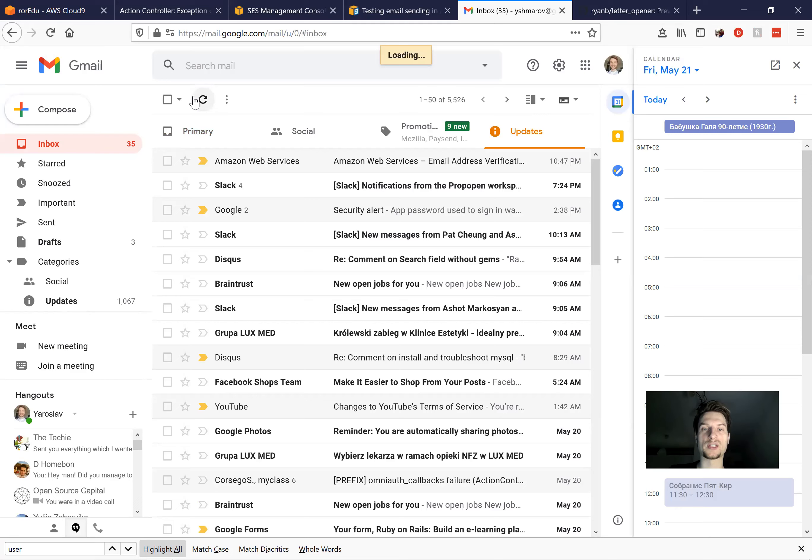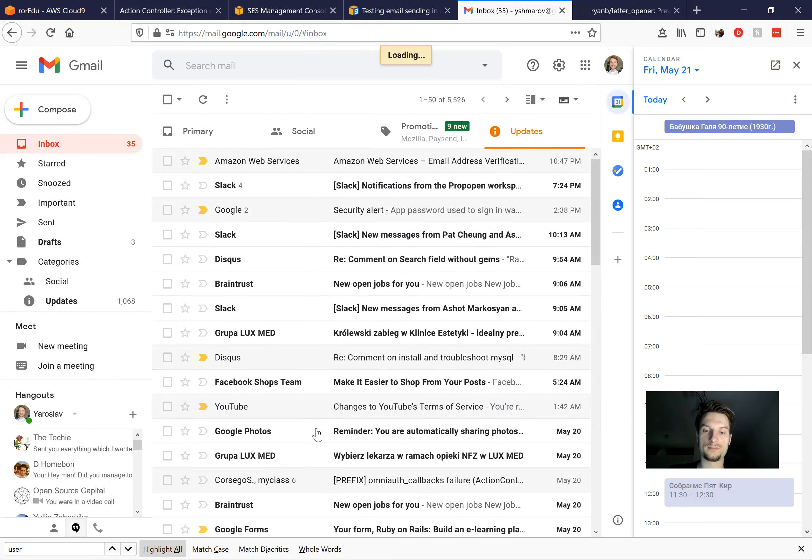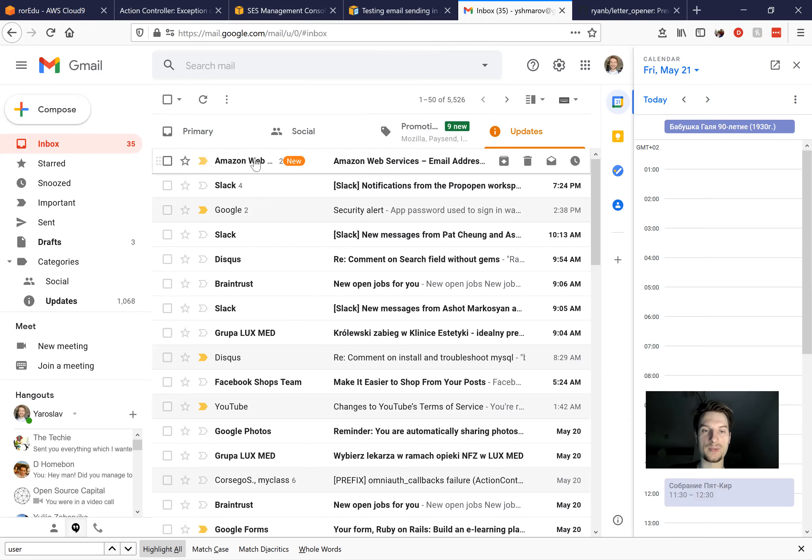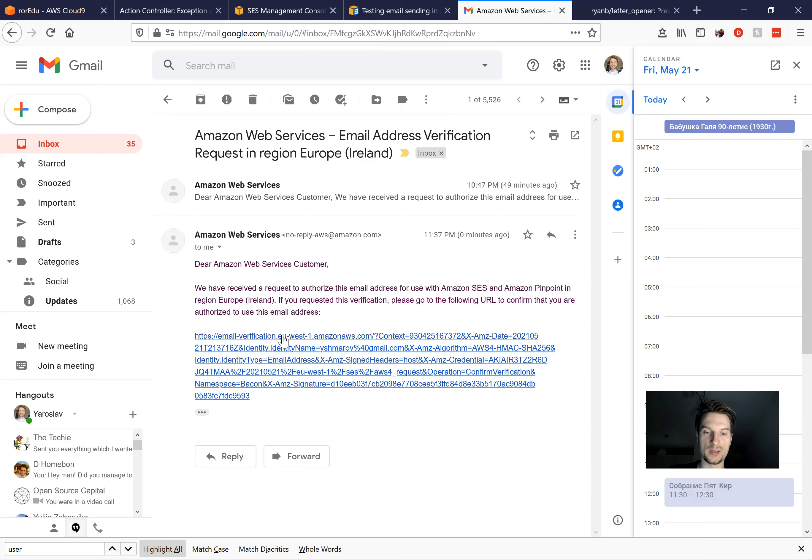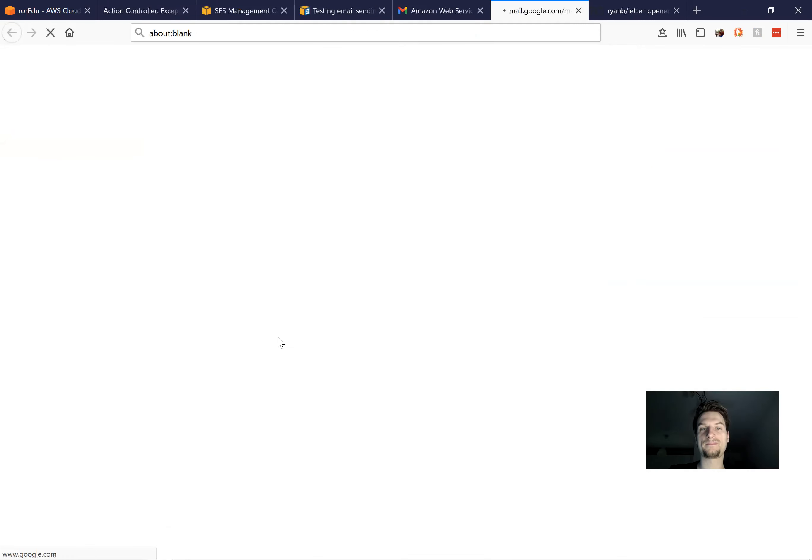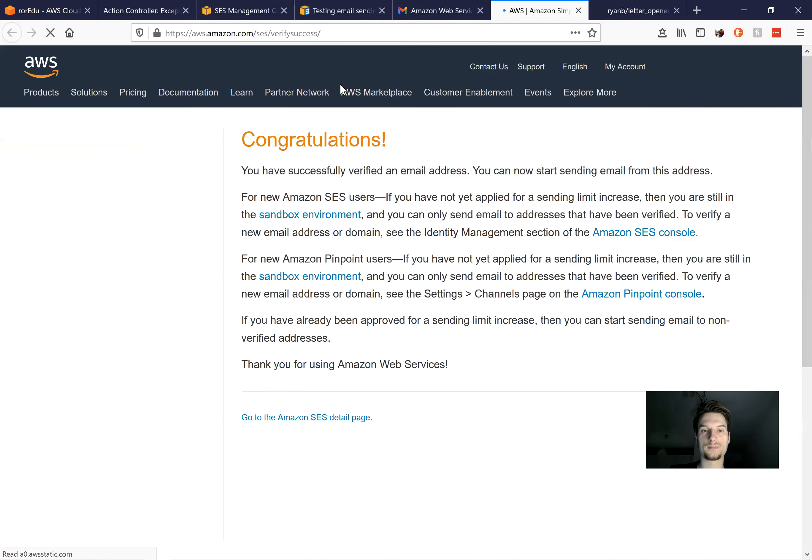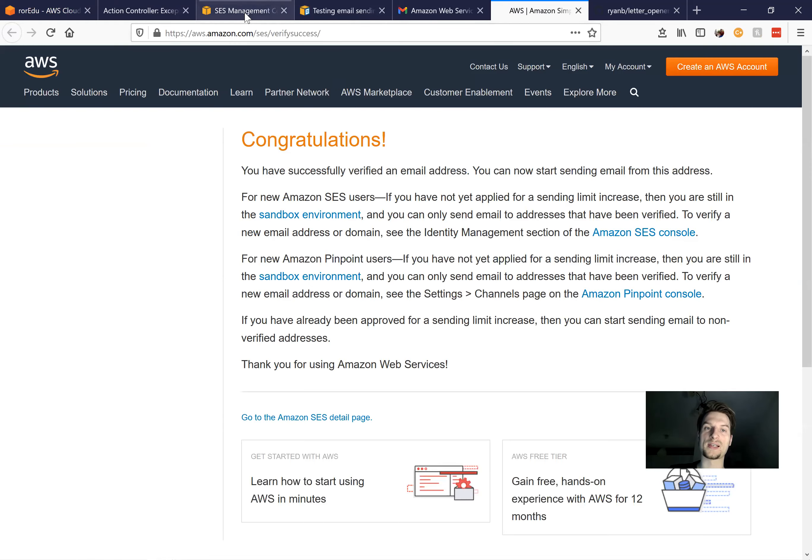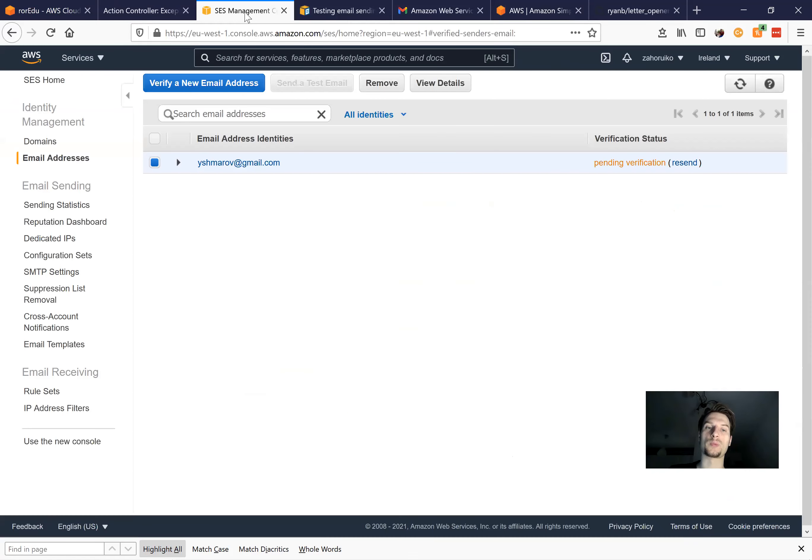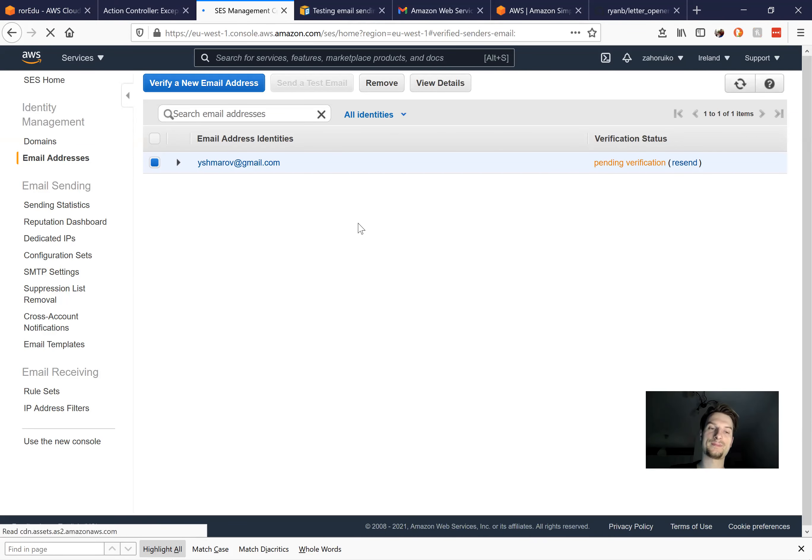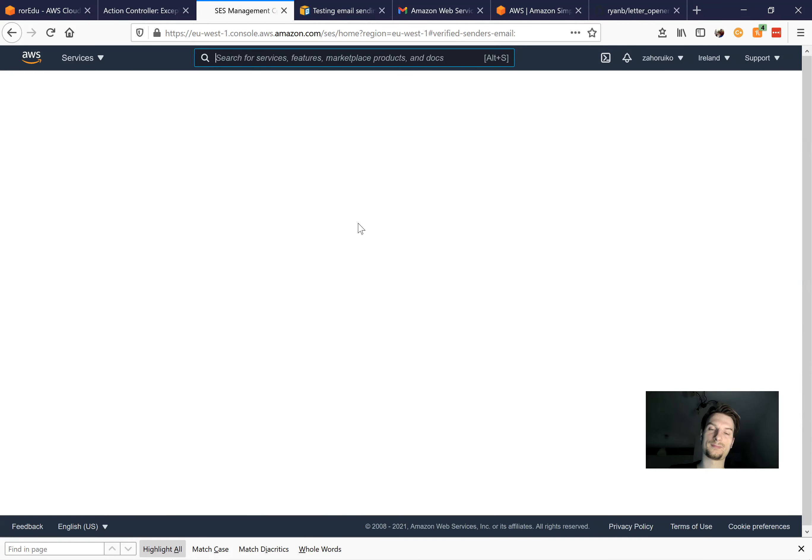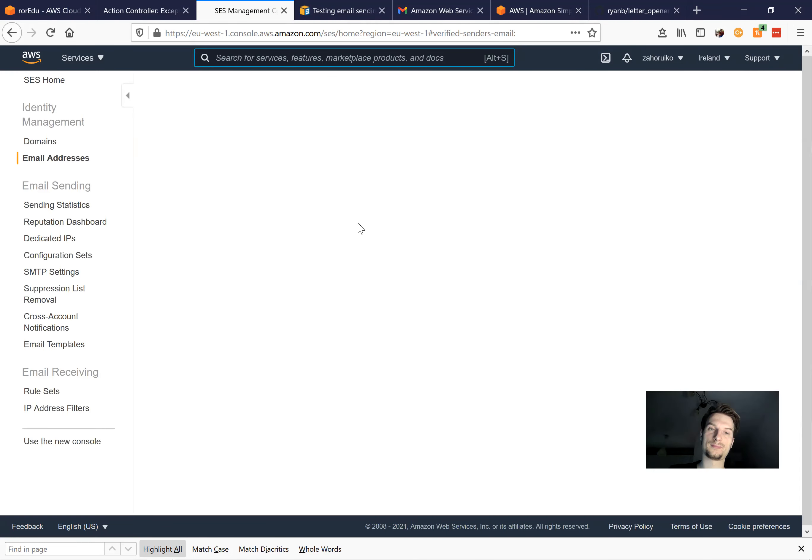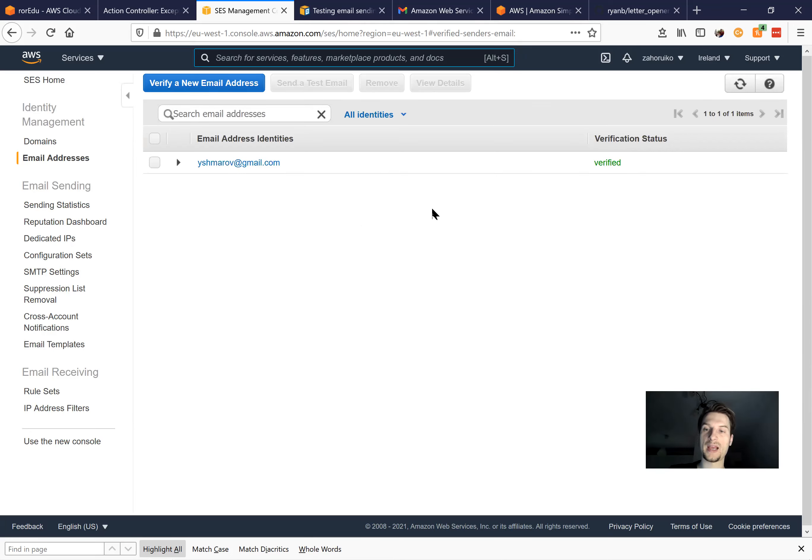Refresh, there must be an email. And here it is. So I go here. And I will confirm, here is the link to confirm the email. Okay, it says the email is confirmed. So I'm going back here. I will refresh the page. And the email has been verified.